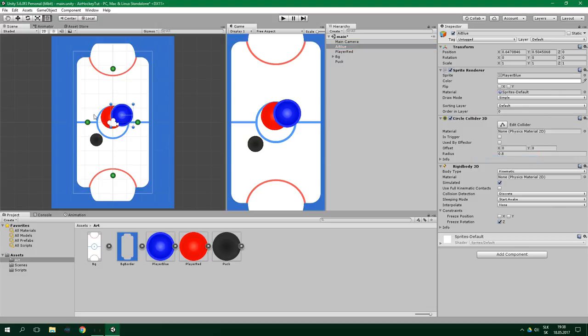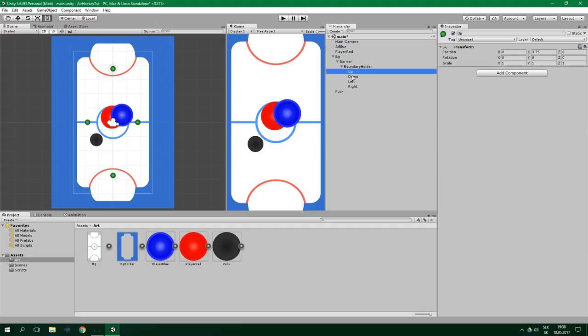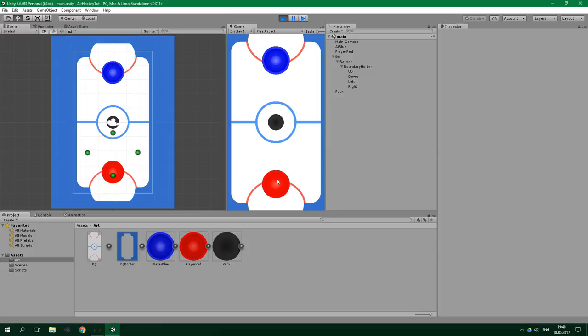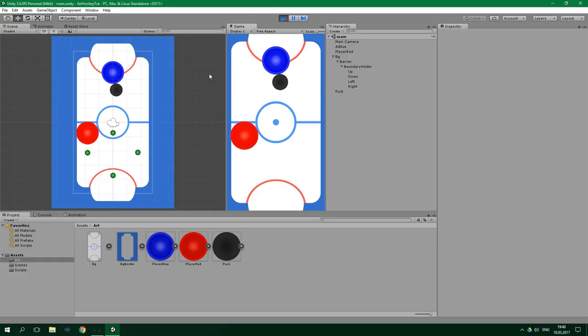If you look at the scene view something is not right. The area in which our player red can move, indicated by the green circles, is going beyond the player's half of the playing field. We need to shrink it. To do that we go to the BG and barrier where our boundary holder is located, and move the up barrier a bit down to position it correctly. We can also position the players and the puck — let's test it. We can move our player only in the correct area.